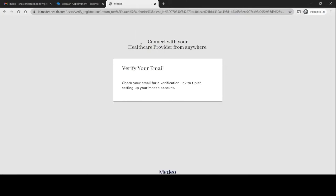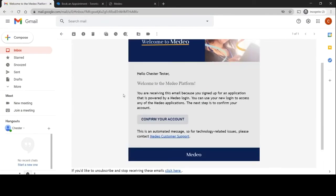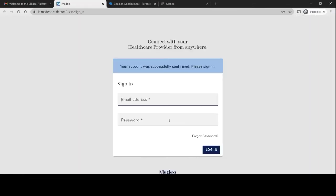At this point an email will be sent to you. You go over here, from Medeo. Click over that and you'll want to confirm your account. I'll have to sign back in.